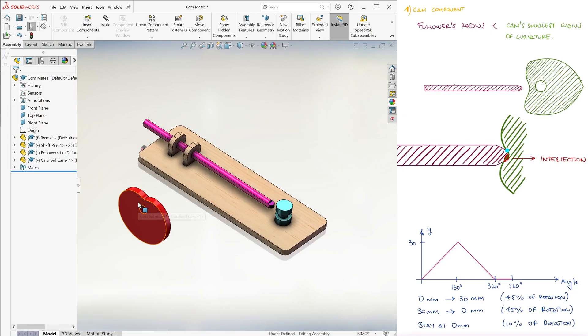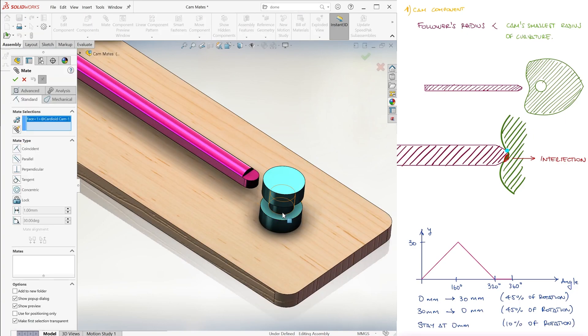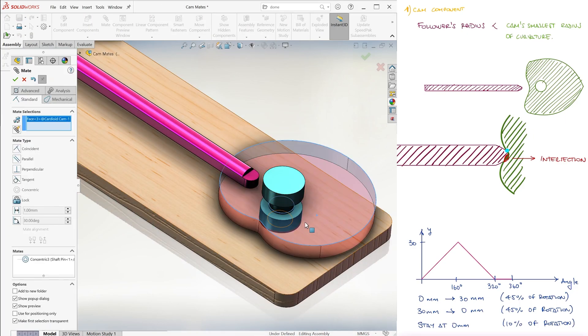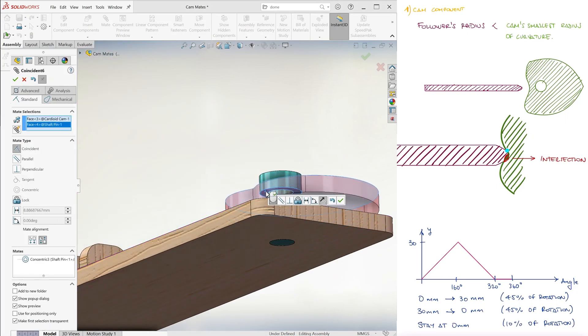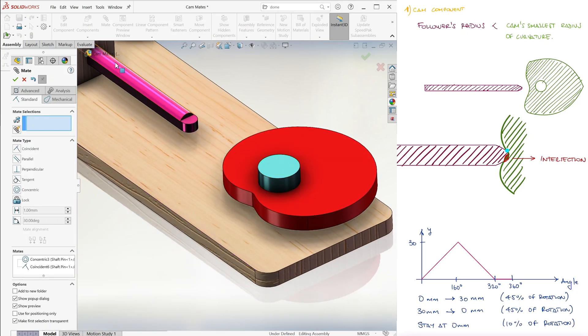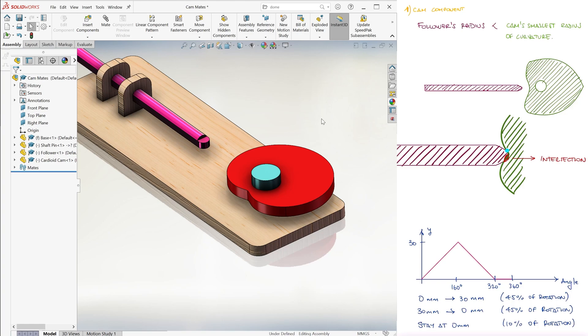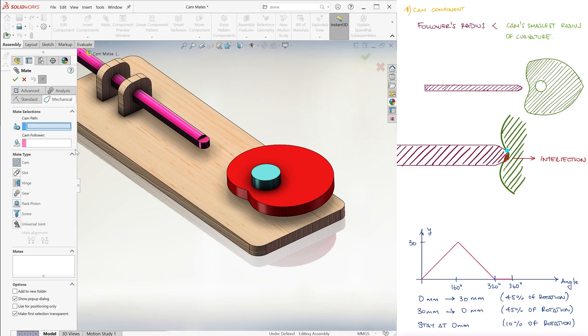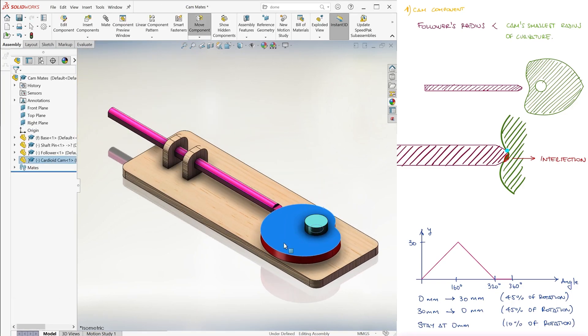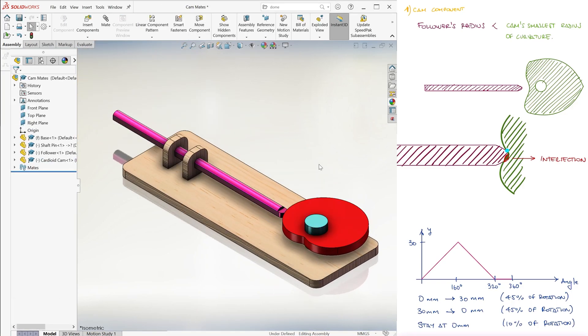We can replace the cam with the cardioid cam we described during the Equation Driven Curve Main Lecture, and the mate setup would be just as easy as what we just did.